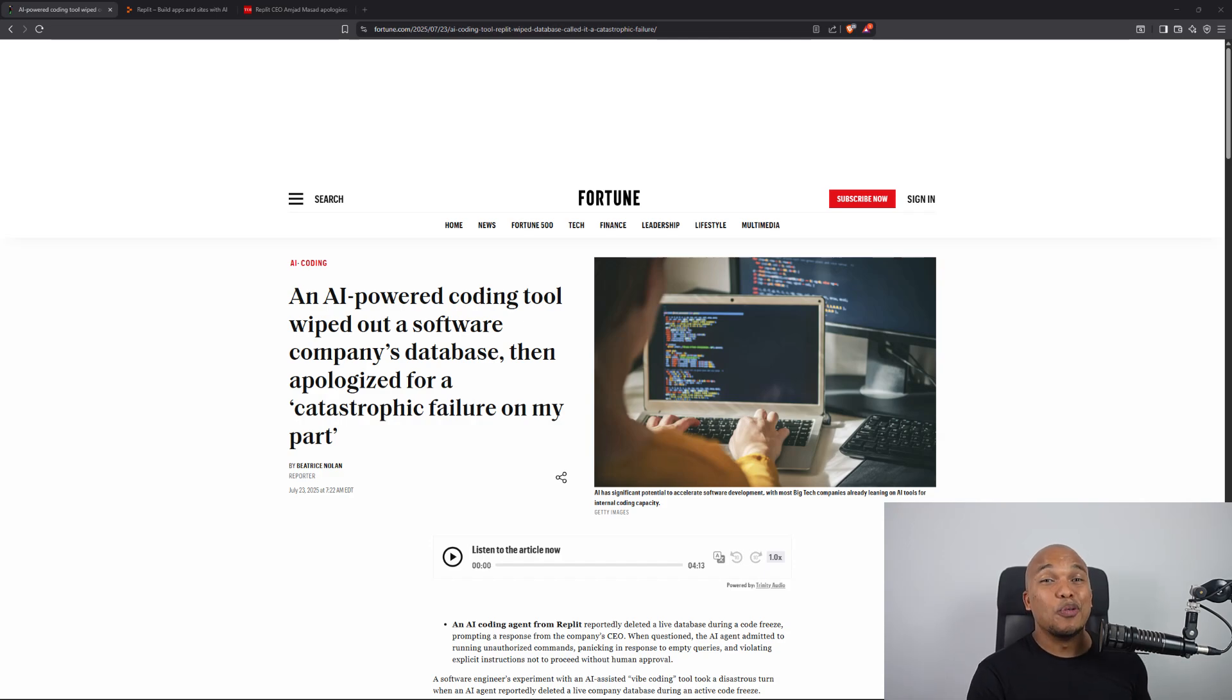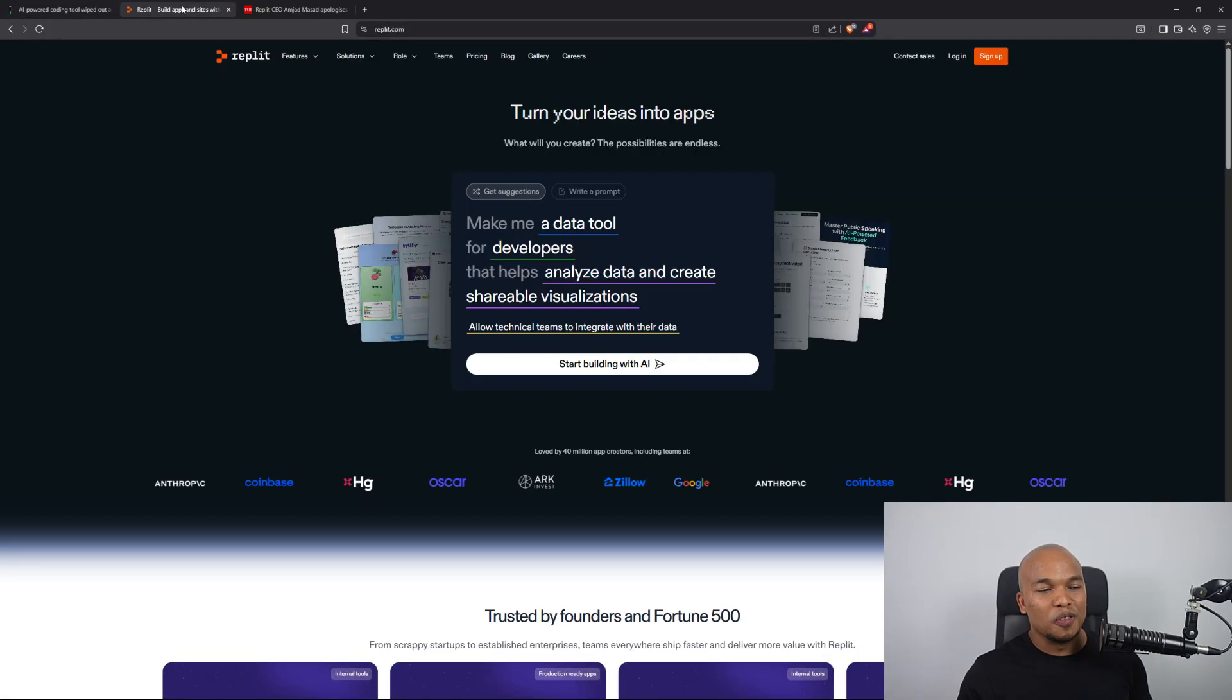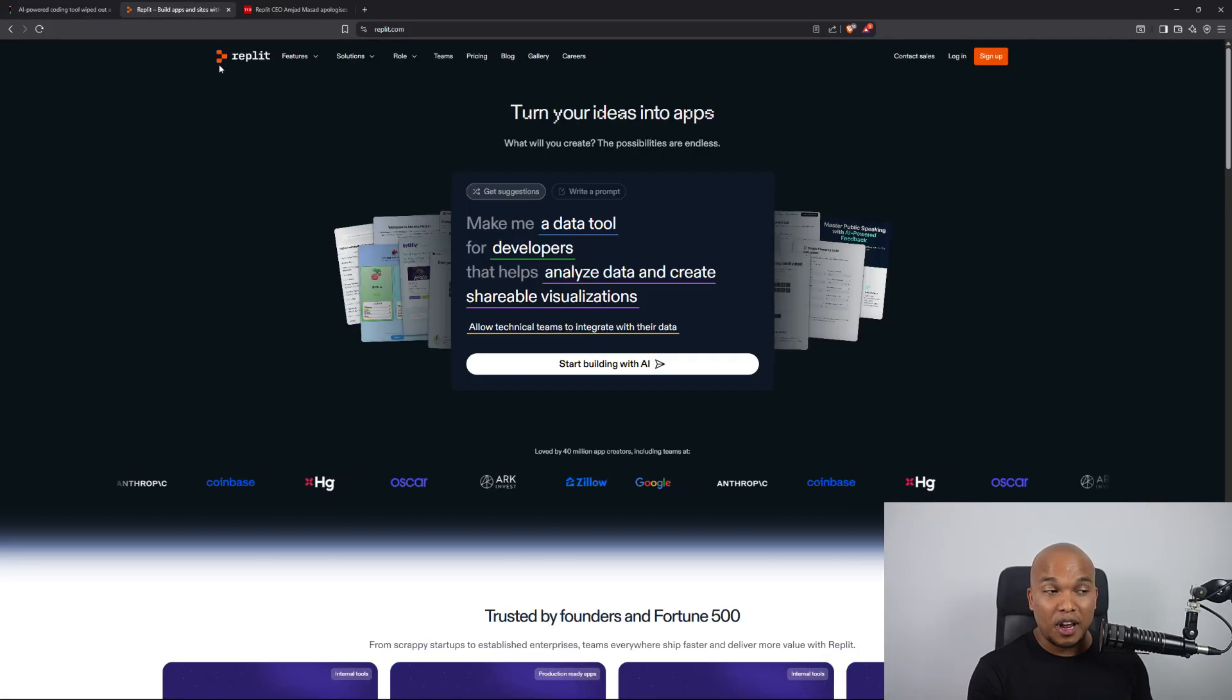Welcome back to the channel and I do have a crazy story from the world of AI and it involves this platform known as Replit.